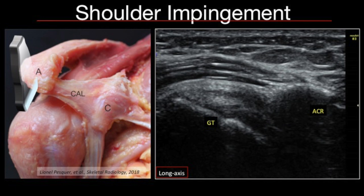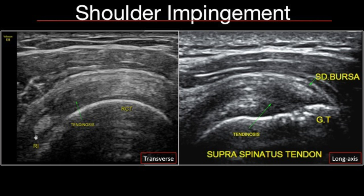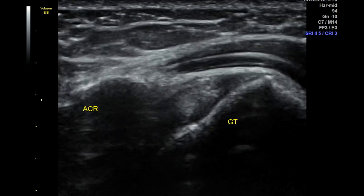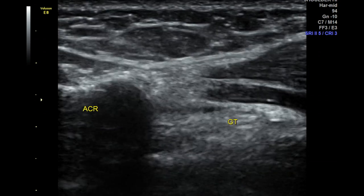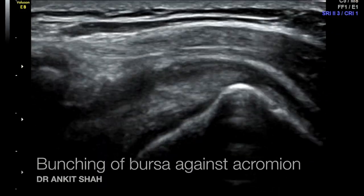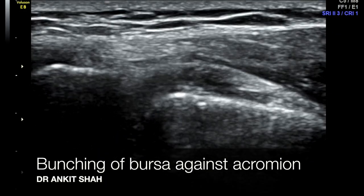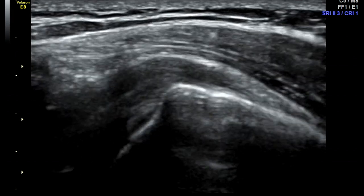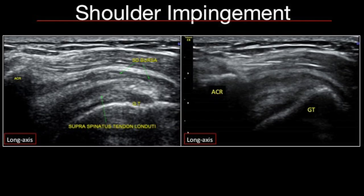Mind you, this is a clinical diagnosis. The primary signs are interrupted gliding of the supraspinatus tendon below the acromion, or bunching of the tendon or subacromial subdeltoid bursa along the lateral edge of the acromion. For the dynamic maneuver, place the probe along the lateral edge of the acromion and ask the patient to do abduction of the arm. The secondary signs include tendinosis of the rotator cuff, a thickened bursa, or effusion within the subacromial subdeltoid bursa.